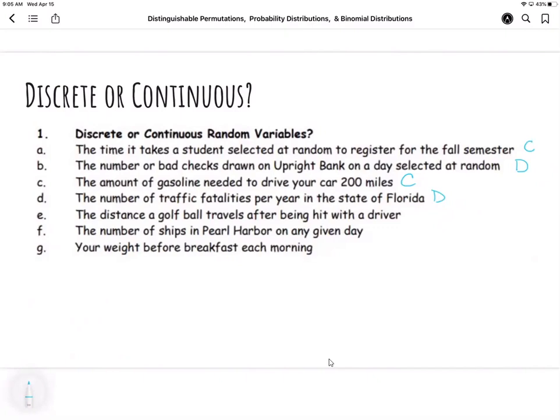The distance a golf ball travels after being hit is a continuous measurement. The number of ships in Pearl Harbor — discrete. I'm counting those numbers and the ship is either in Pearl Harbor or not on that given day.